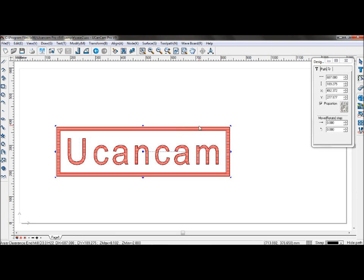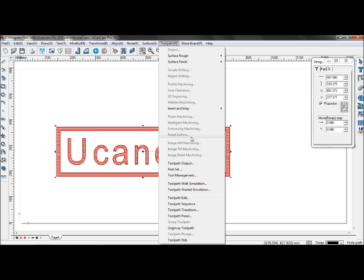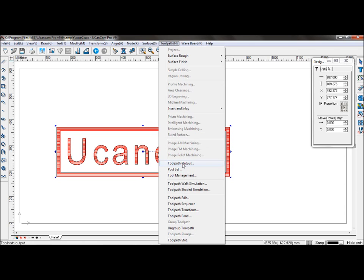Now, to save the toolpath, go to toolpath, toolpath output. Save it under general CNC.